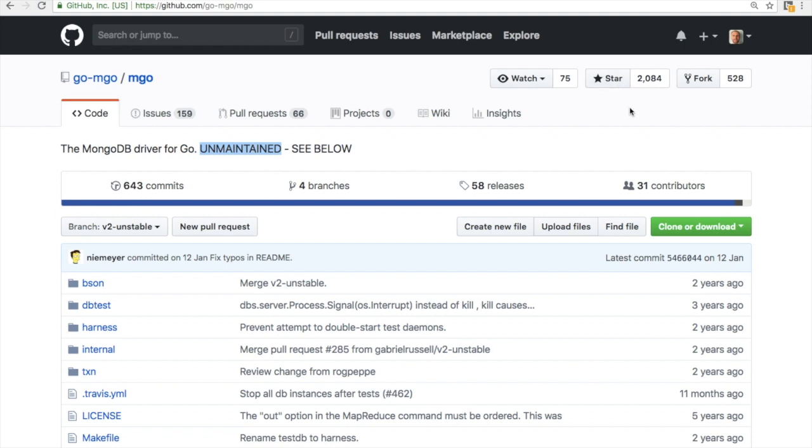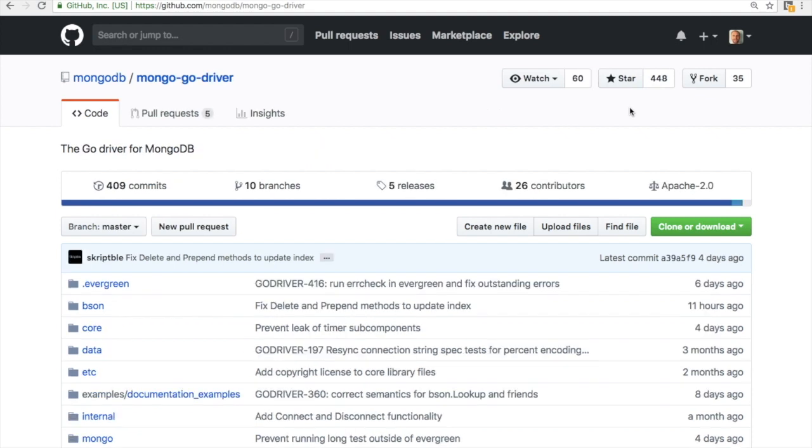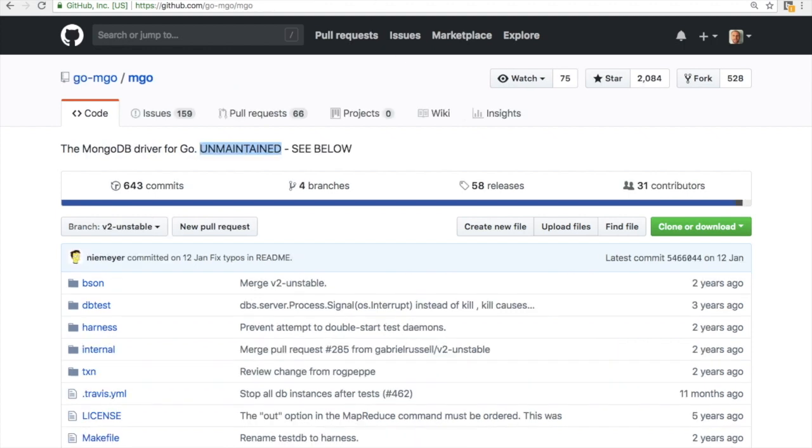So it's officially unmaintained but unofficially maintained, I would say. You can see it has more than 2,000 stars - of course this is an older repo - but the official Mongo driver has only like 4,800 stars. I would say it's pretty safe to go with mango.